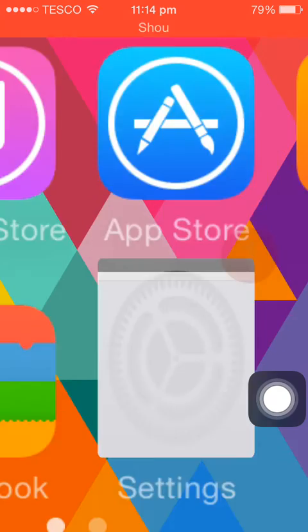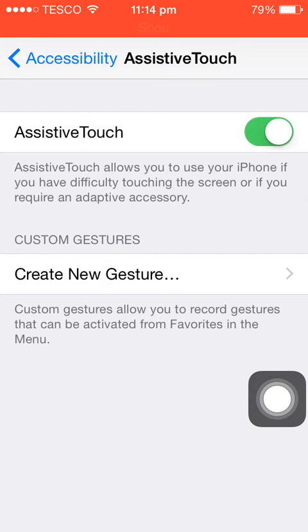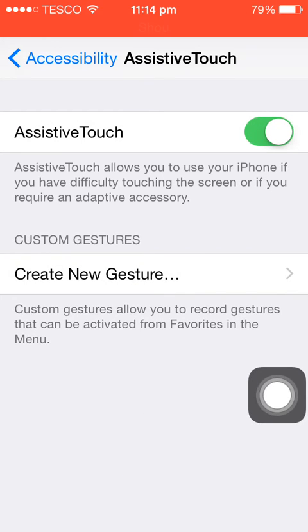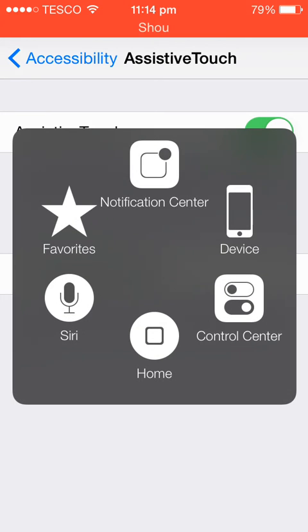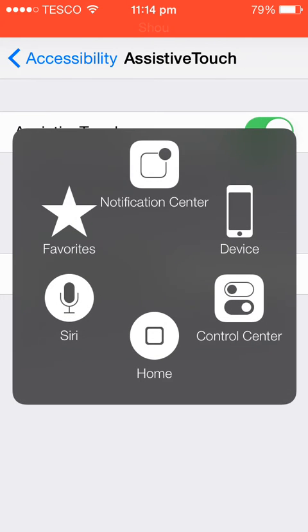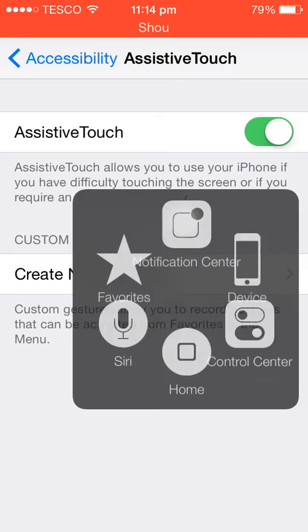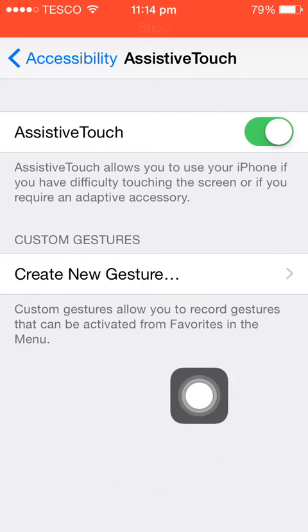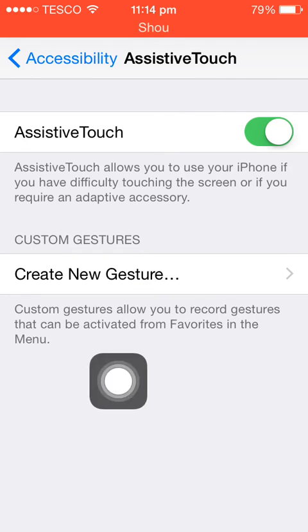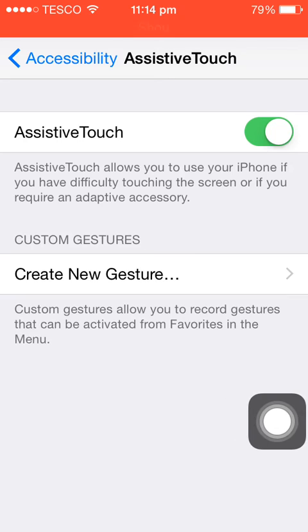Assistive Touch is basically this thing right here. You need that to allow Shou to work, or it will not work when you try to record and stuff like that.